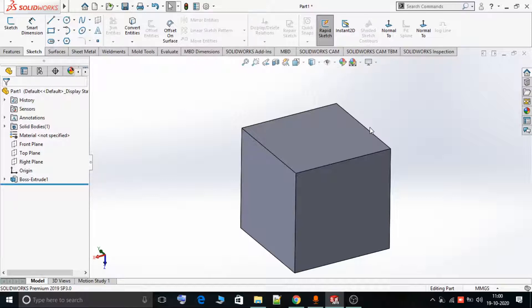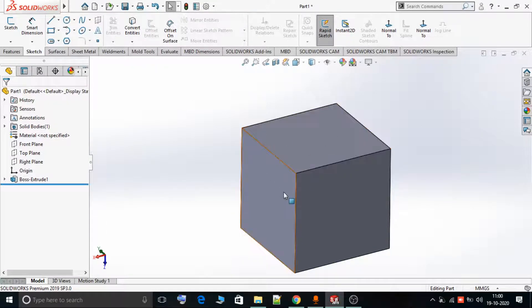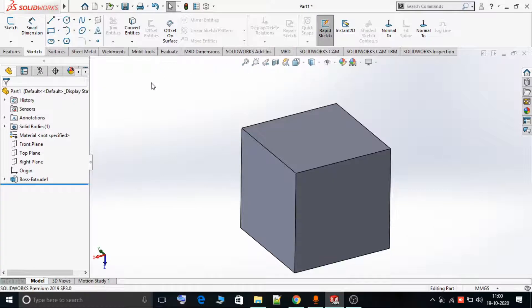What it does is — suppose we are sketching on this plane and we want to directly sketch on another plane. Instead of creating a sketch, going back, and again creating a new sketch on that plane — which consumes lots of time — we can directly select the Rapid Sketch option and rapidly sketch on different planes using this option.